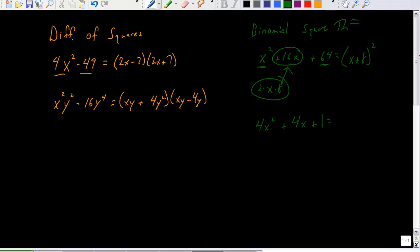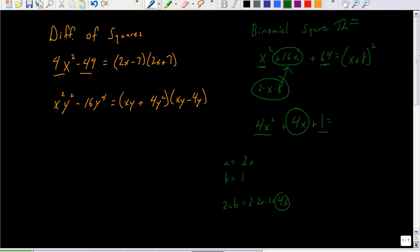Here's a second example: 4x² + 4x + 1. Again, perfect square and perfect square. My a value would be 2x and my b value would be 1. So 2 · 2x · 1 = 4x, which is exactly the middle term. Since both end terms are perfect squares and the middle term equals 2ab, I can write this as (2x + 1)².